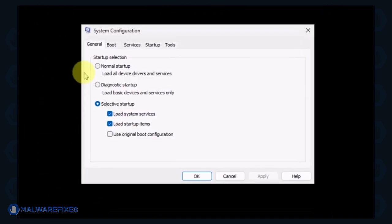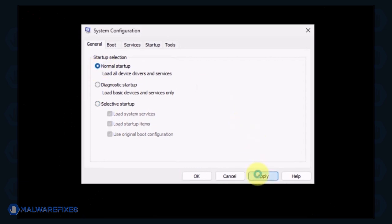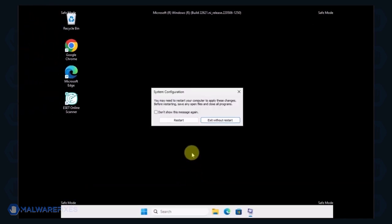In order to boot Windows normally, select Normal Startup from the selection. Click Apply and then OK. If the prompt appears, click the Restart button.